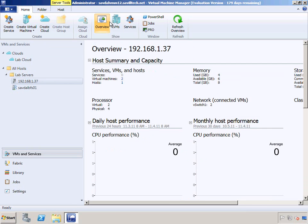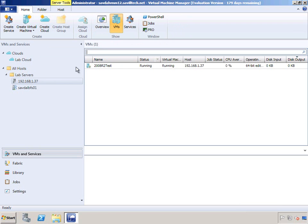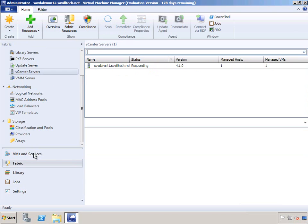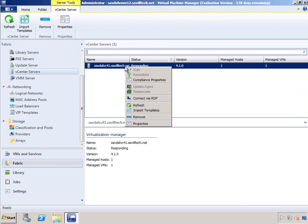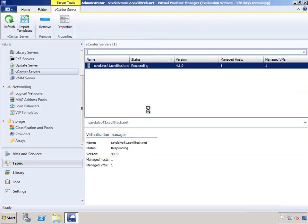I can now go in and manage the VMs on that host, create new ones, and also import templates. From the virtual center, if I do import templates, it shows me the templates available on that vCenter server.